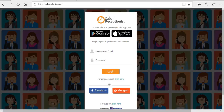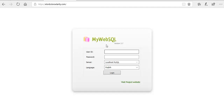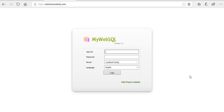To access the super receptionist panel, type sr.nolarity.com in the search bar and this page will open. You will be provided with a username and password — enter those credentials and click the login button. The second panel is your backend panel. Type sr.nolarity.com in the search bar, and a separate username and password will be provided to access this panel.